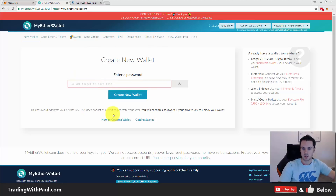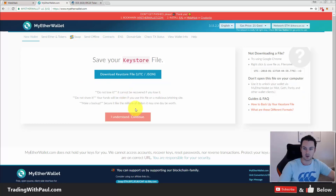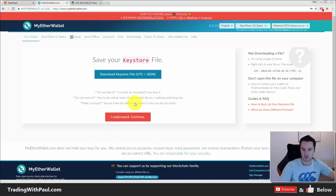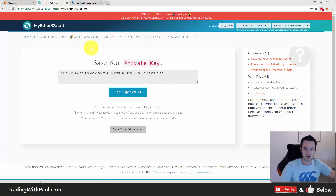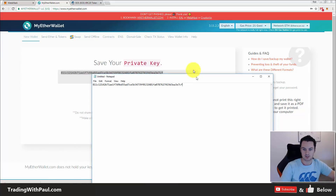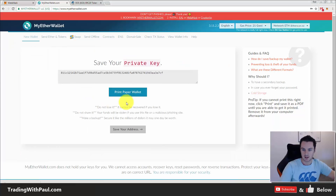Let's enter a password — it doesn't really matter for this demo because I will never use this wallet. Download the keystore file; I normally don't keep these and just keep the private keys safe, but this is another way to get back into your account if you need it. Download that, and now this is the code you never give anyone — your private key. Copy it into a notepad file to keep it secure.